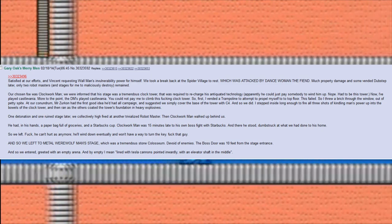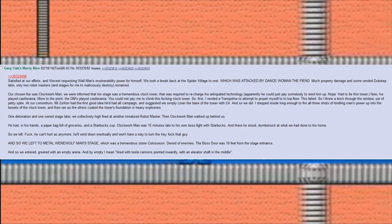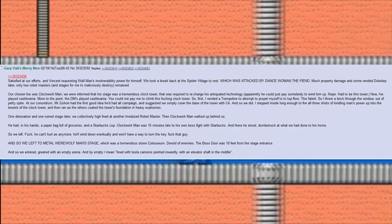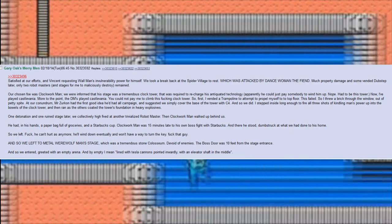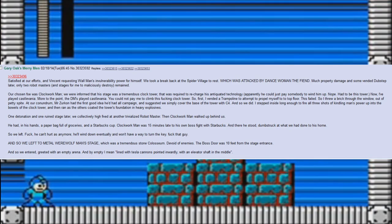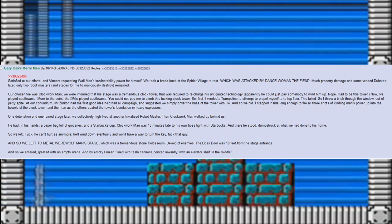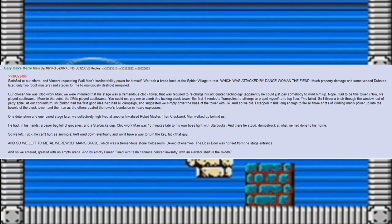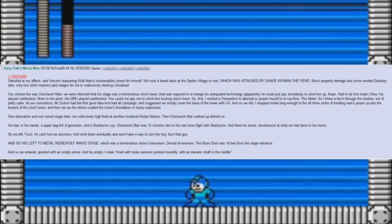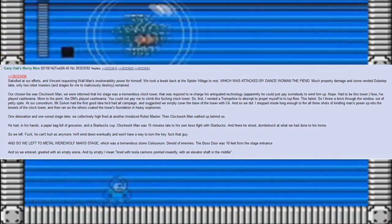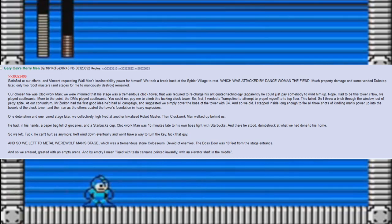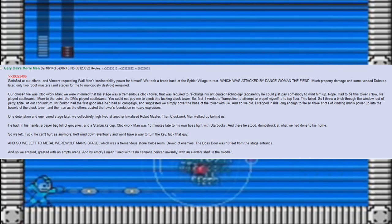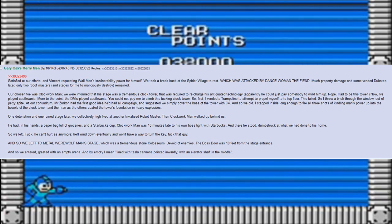Our chosen foe was Clockwork Man. We were informed that his stage was a tremendous clock tower that was required to recharge his antiquated technology. Apparently he could just pay somebody to wind him up? Nope, had to be this tower. Now, I've played Castlevania. More to the point, the DM's played Castlevania. You could not pay me to climb this fucking clock tower. So first, I vended a trampoline to attempt to propel myself to the top floor. This failed. So I threw a brick through the window out of petty spite.